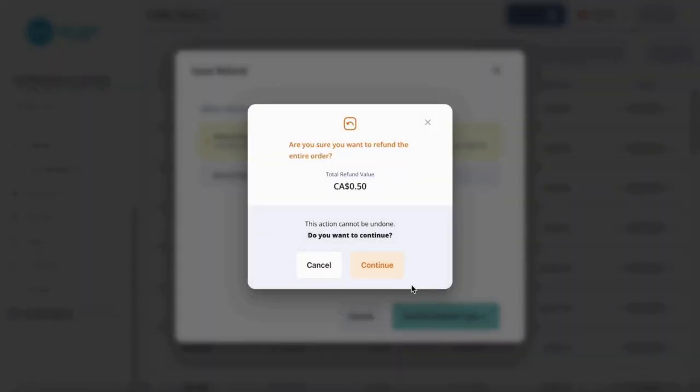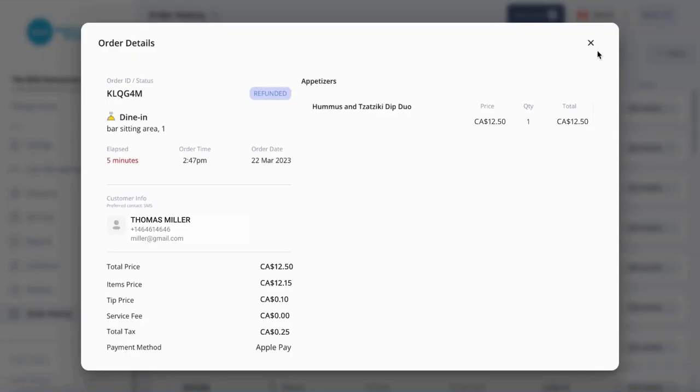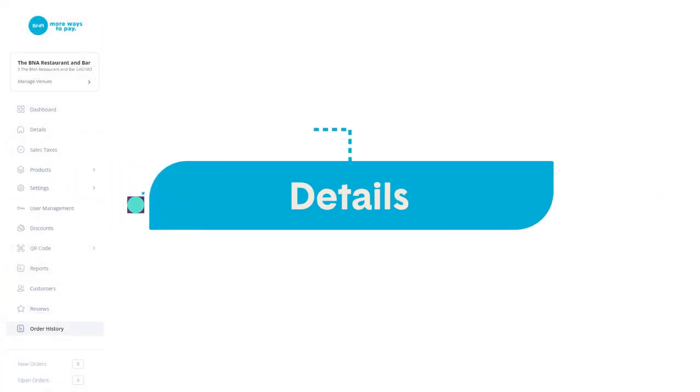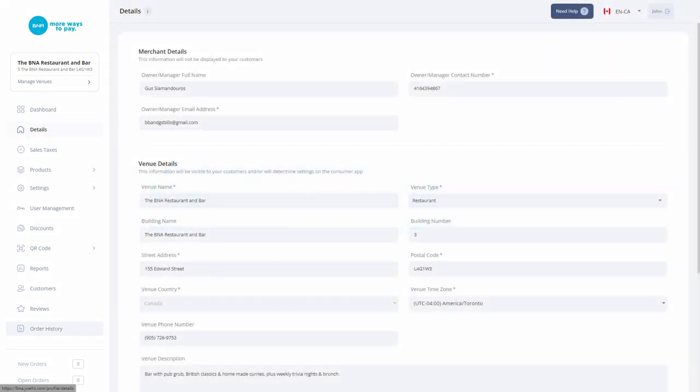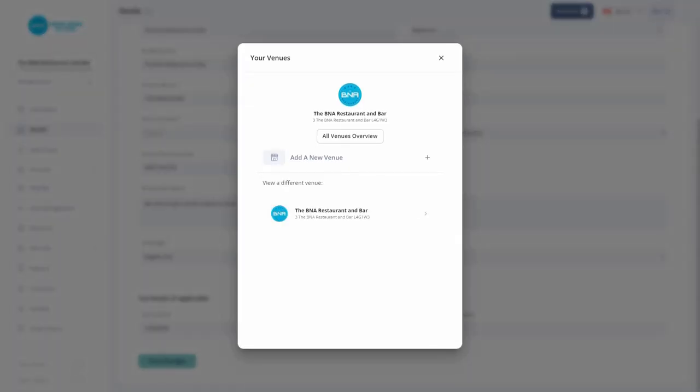The setup of your merchant, venue, and tax information is easy and can all be filled out under Details. You're also able to manage multiple venues under one account.